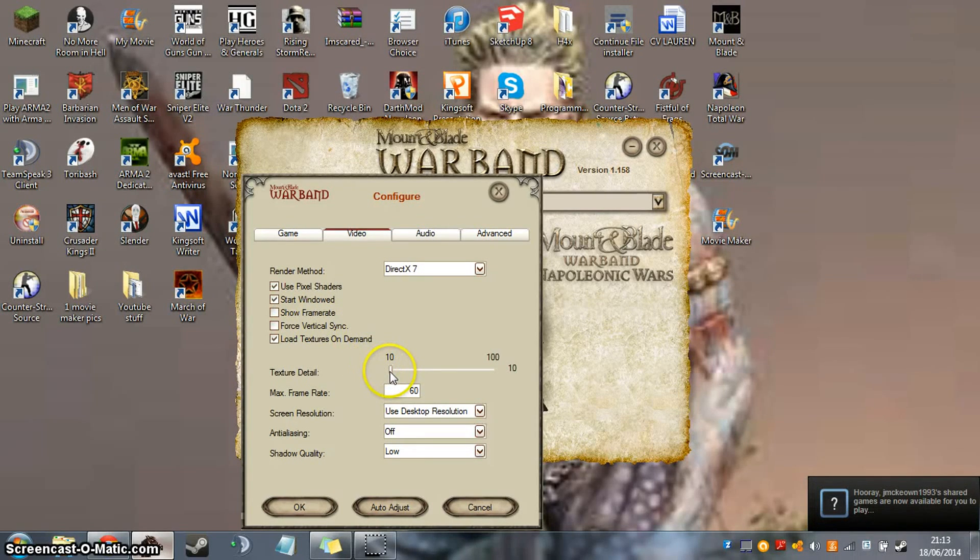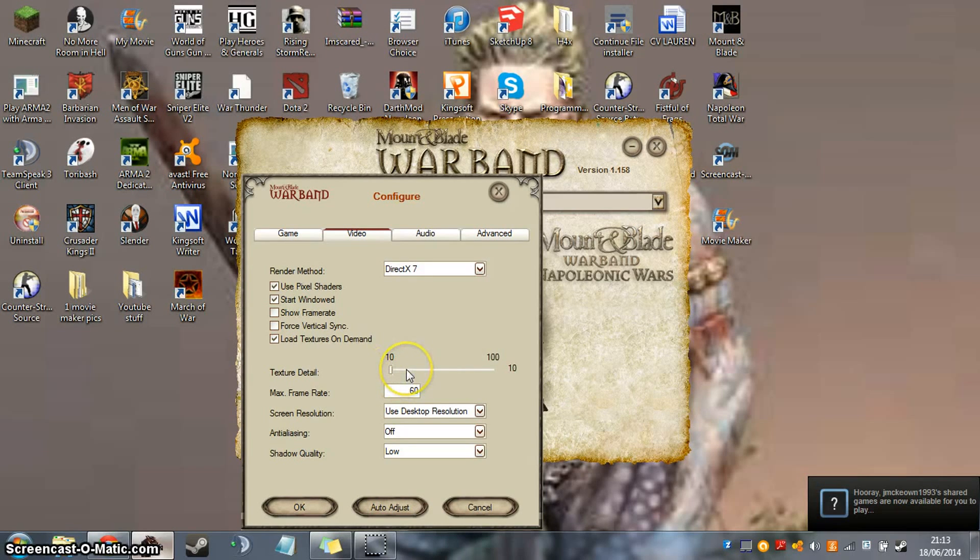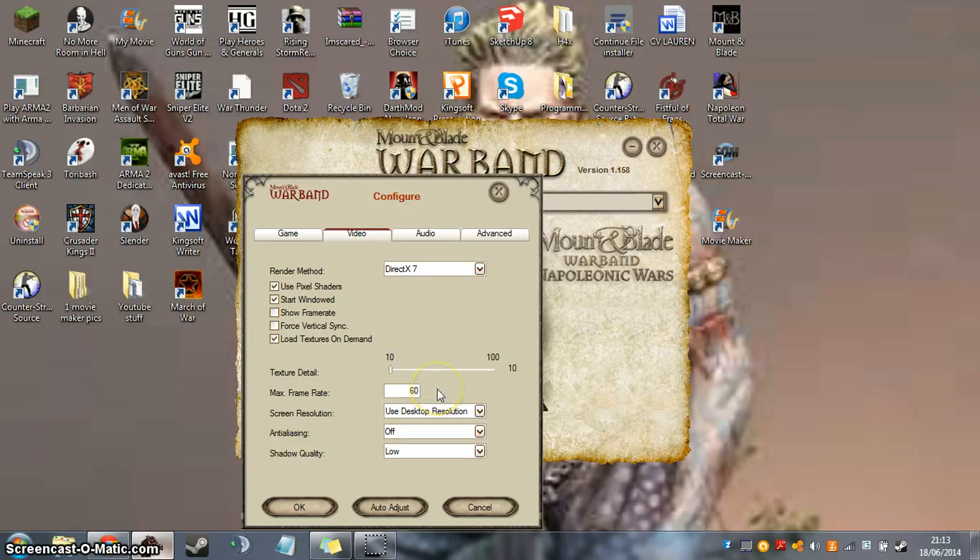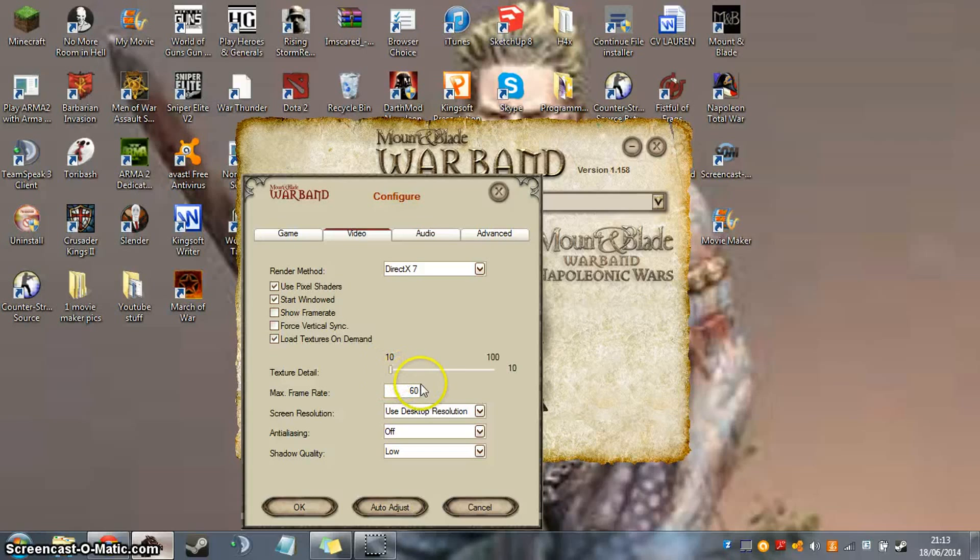Okay, obviously have the texture detail as low as it'll go. You might want to move it higher if your laptop can take it, but detail isn't really the important thing in this game, it's more about frames and stuff.